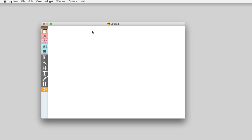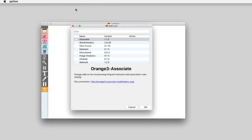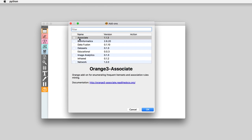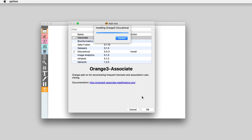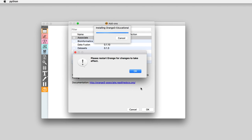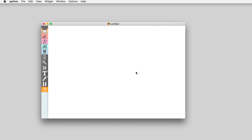To install it go to options, choose add-ons and select educational. You will need to restart Orange to make the widgets from this add-on active.